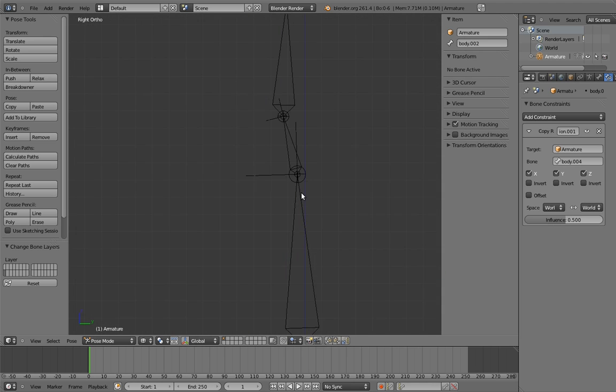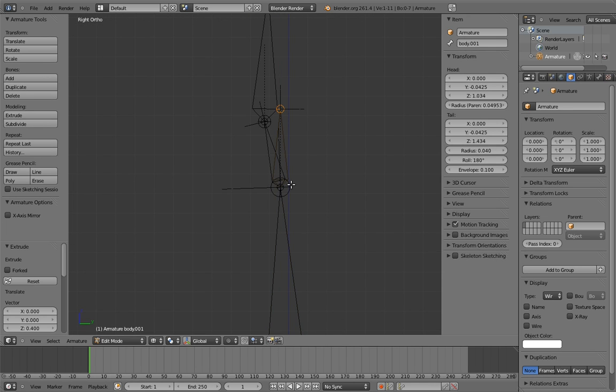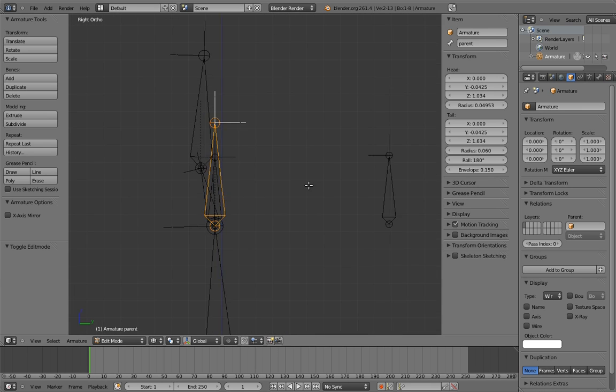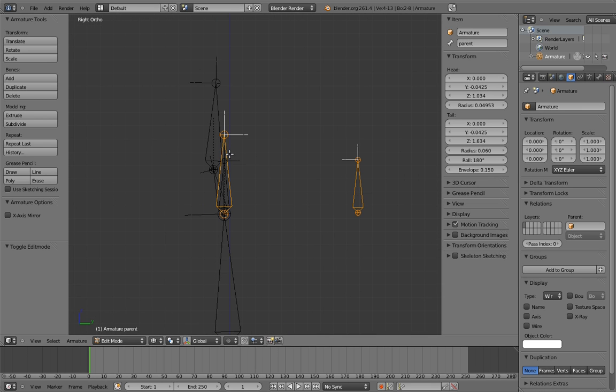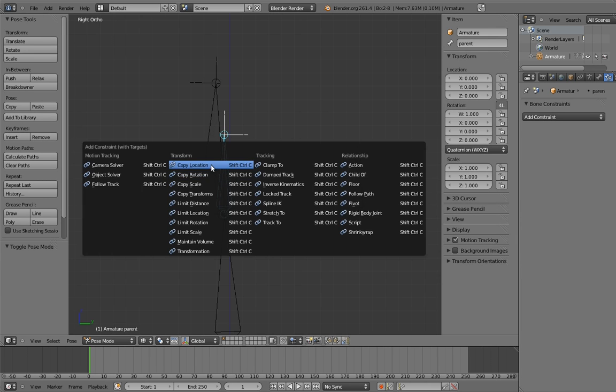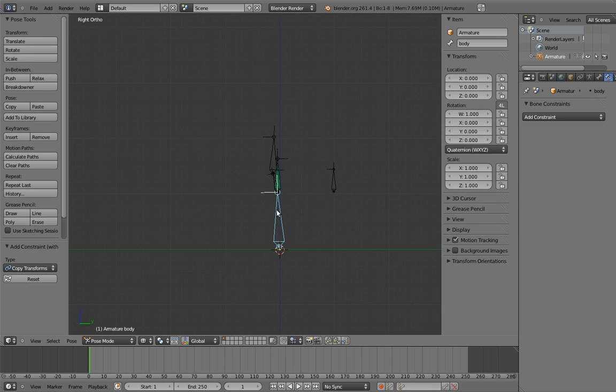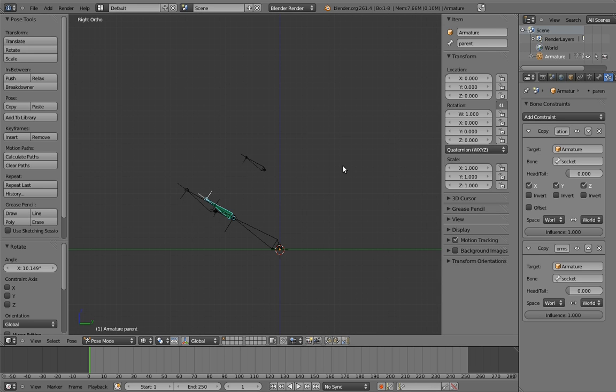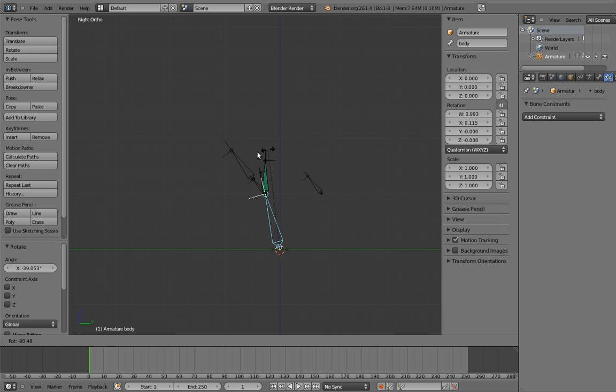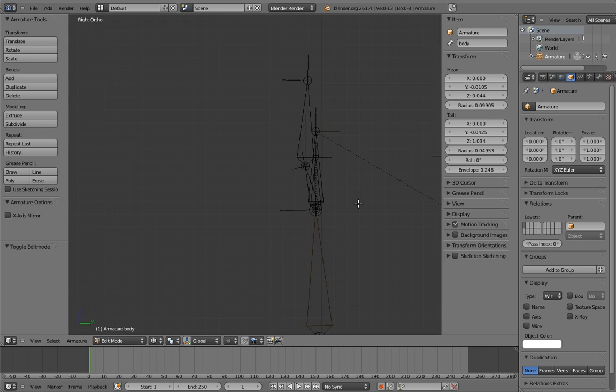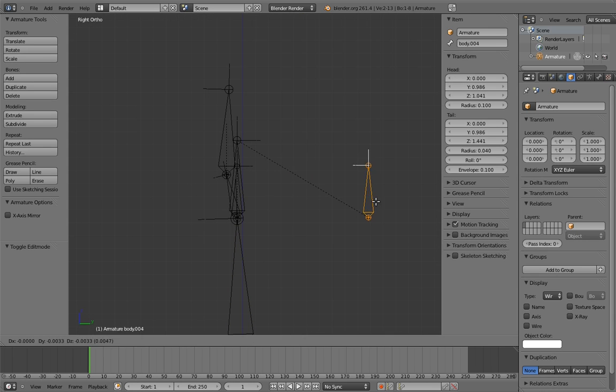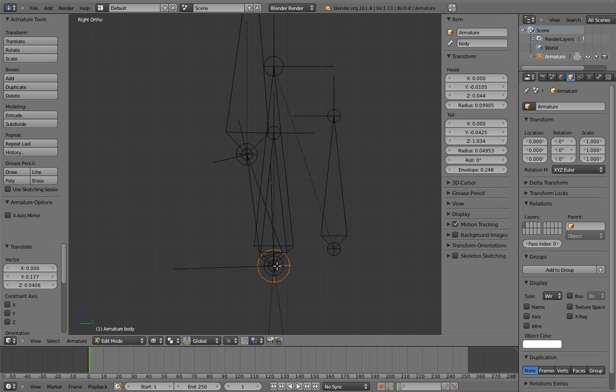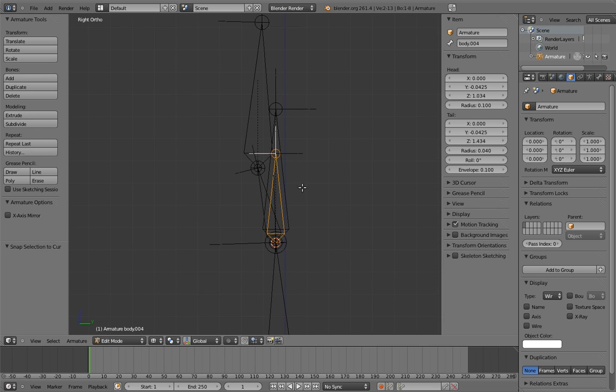Now let's create the socket bone and the real parent bone. And let's parent the head control to the real parent. Now add the copy location and copy transform constraints to the parents. Now when we rotate the body, the head control, and therefore the head, follows. But if we turn off the copy transforms constraint, then the head keeps its own independent rotation. The only thing we need to do now is move the head control to the same location as the parent and socket.